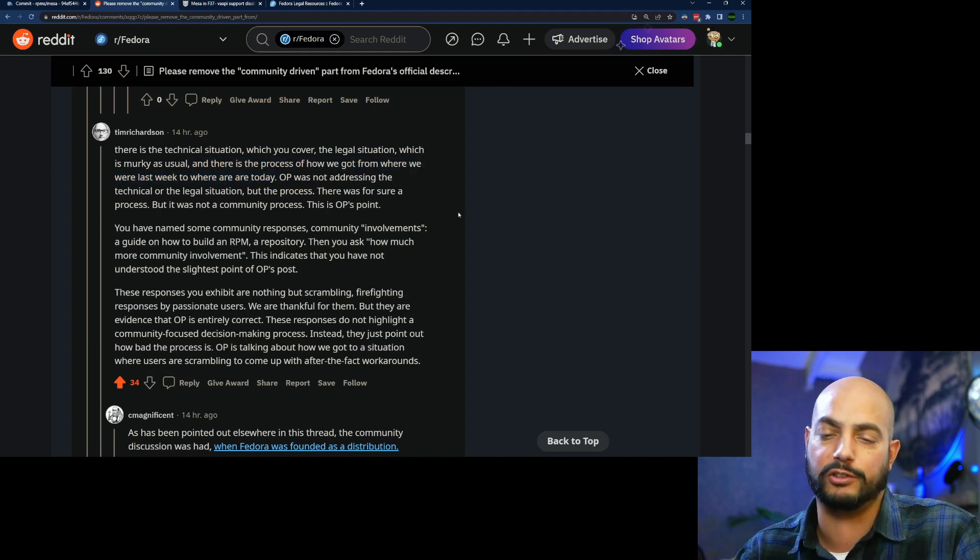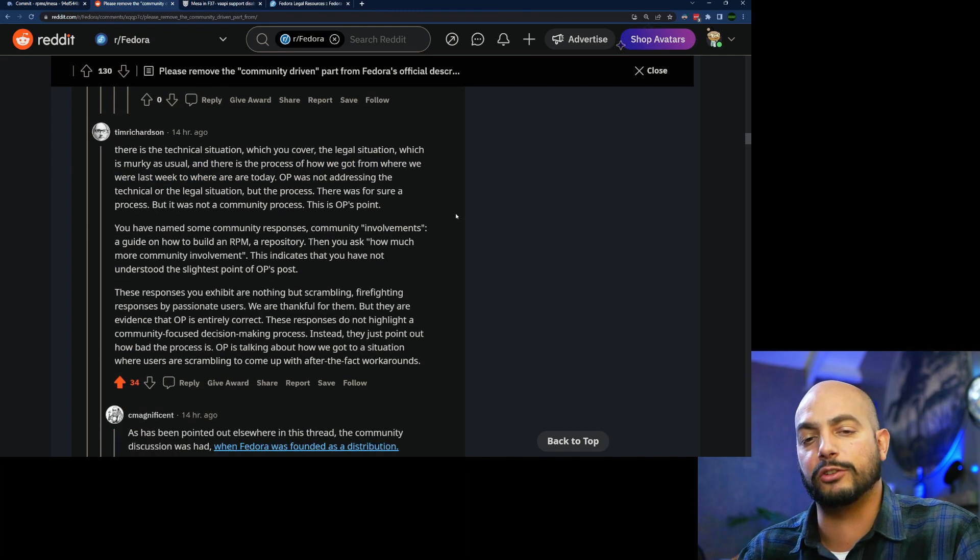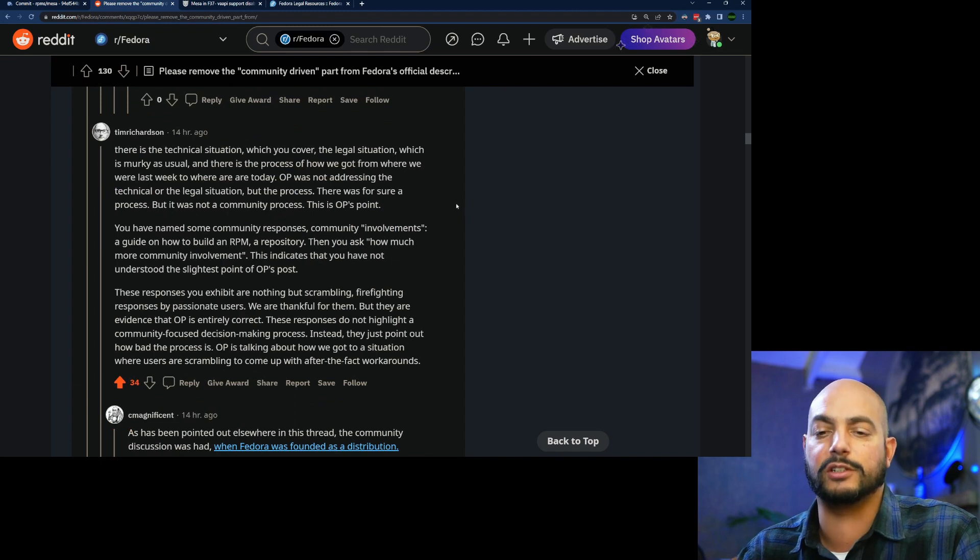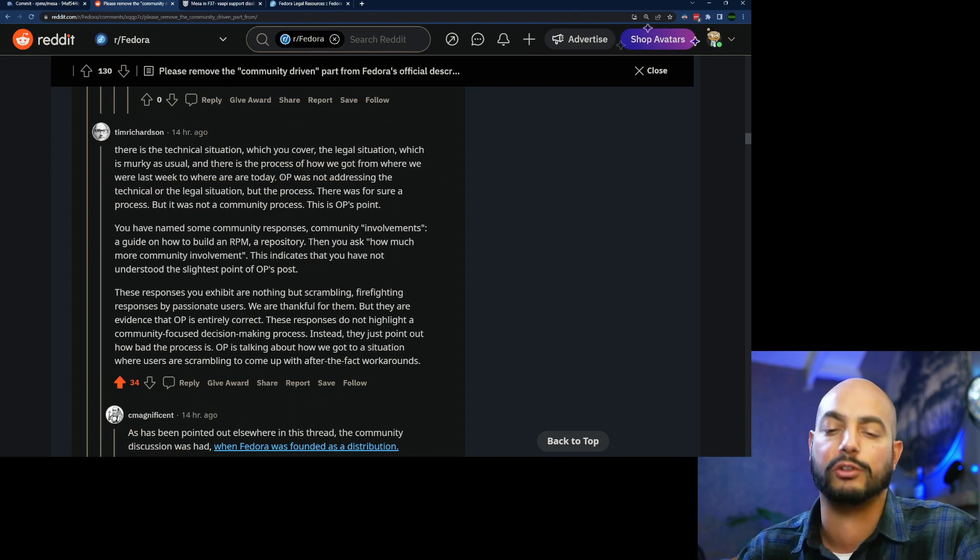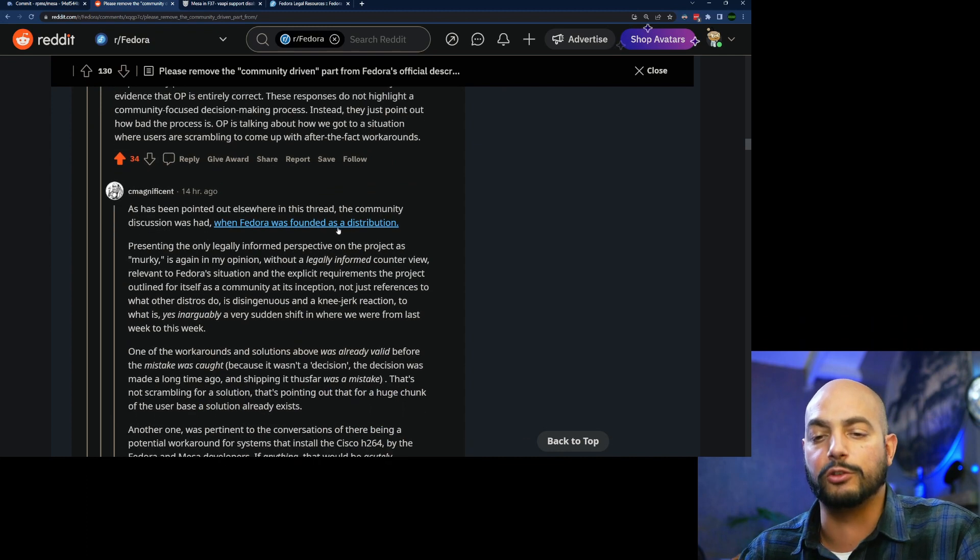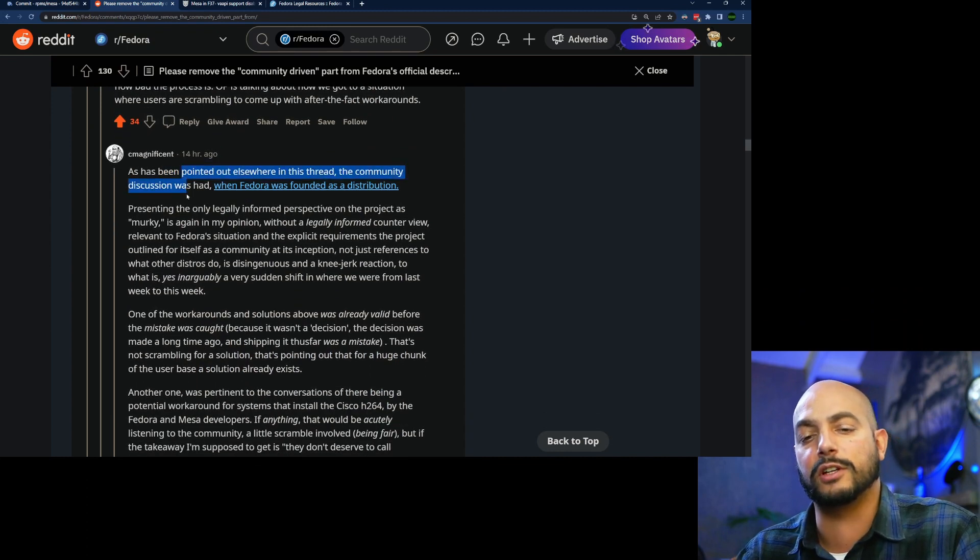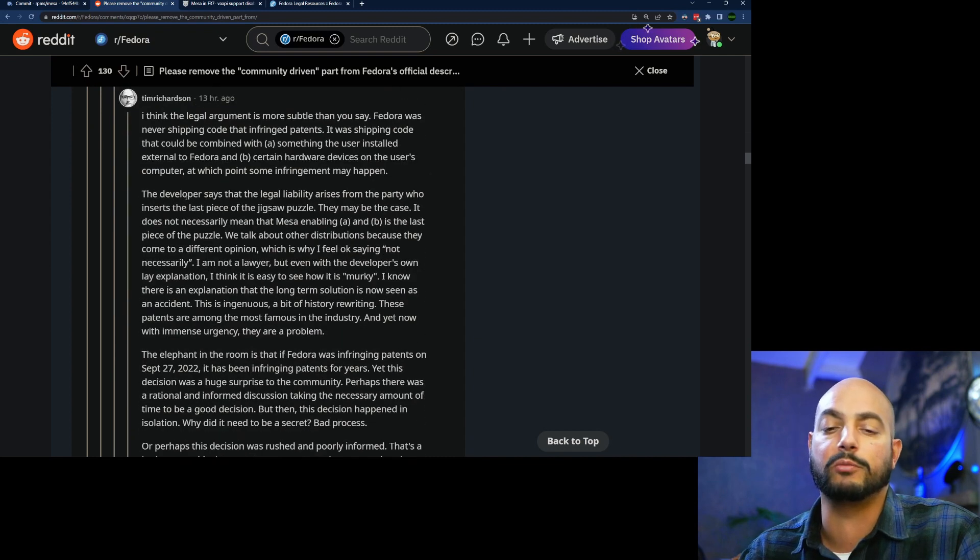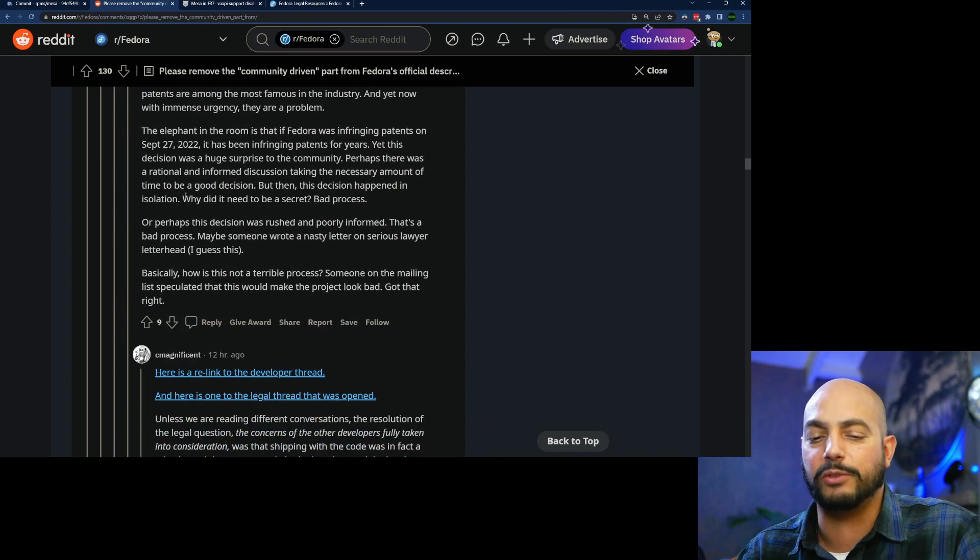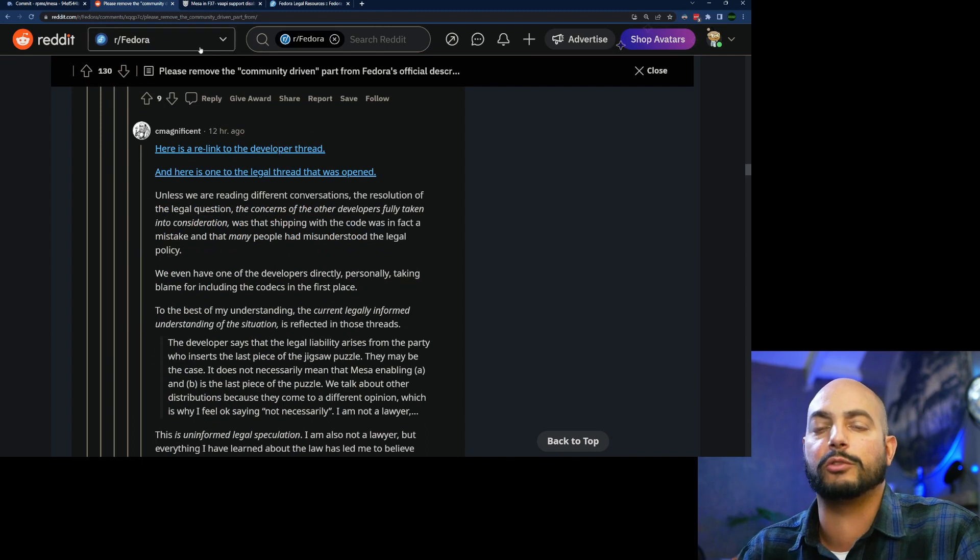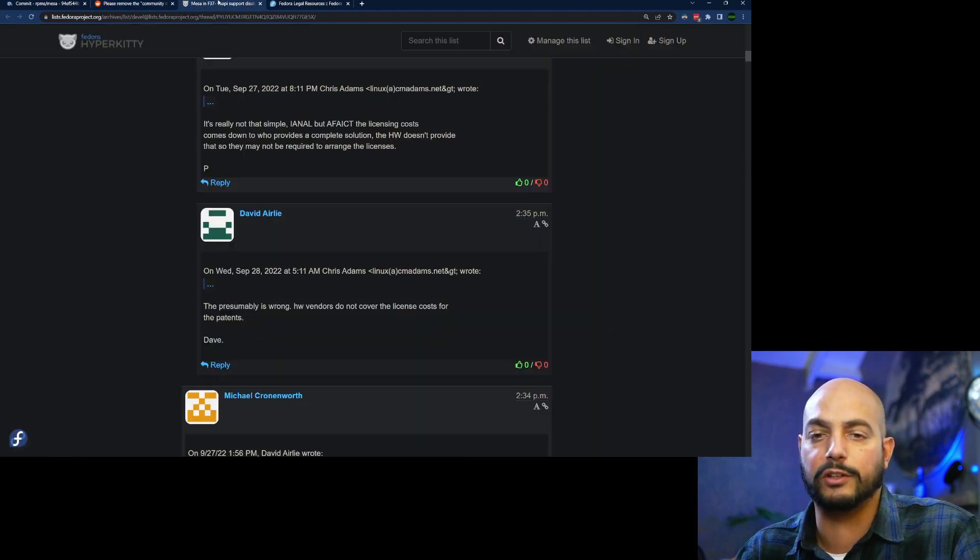Another user points out that it has been a discussion. It was a discussion already by the community, but I think it's more limited to the developers of Fedora. Let me, this link, I have it open here.